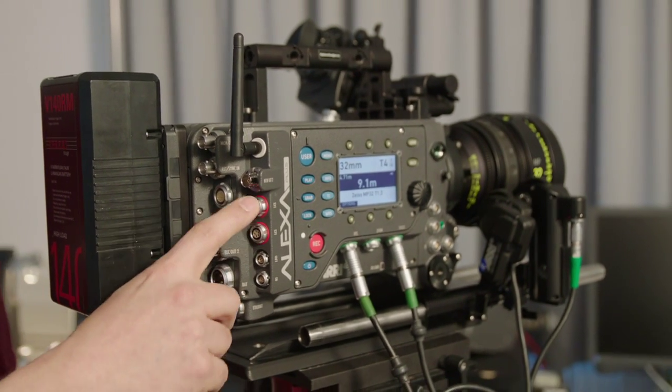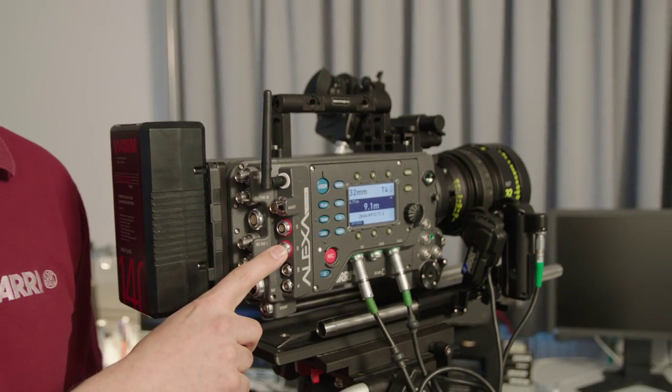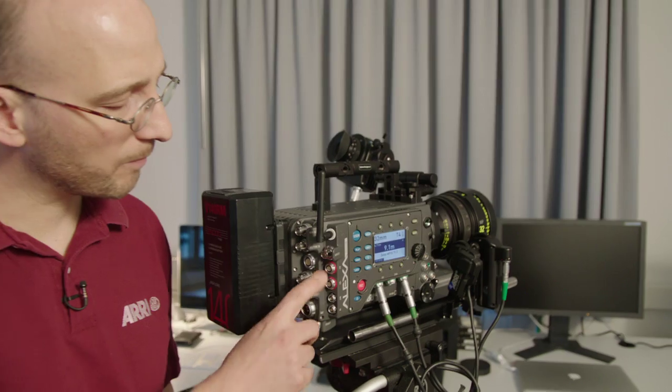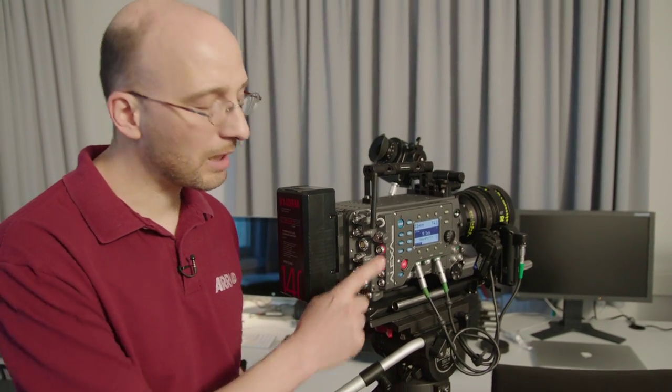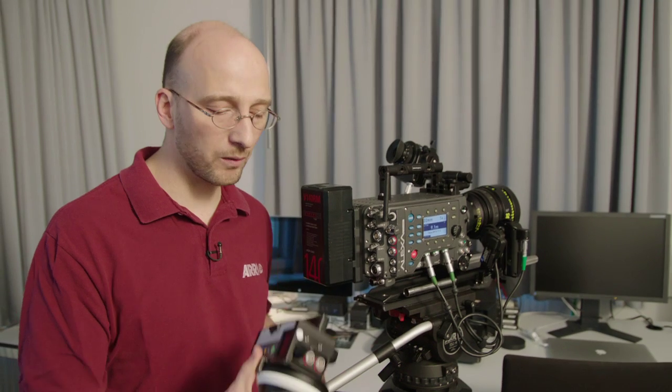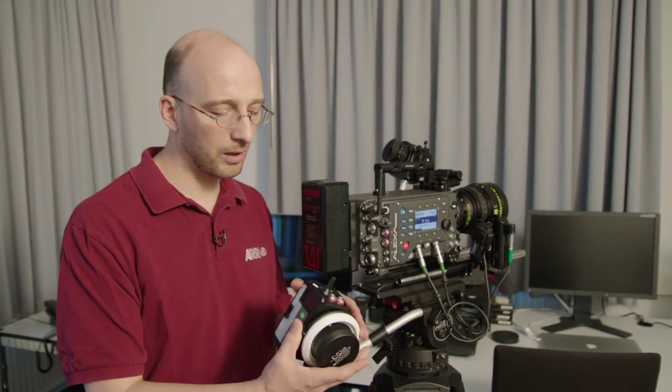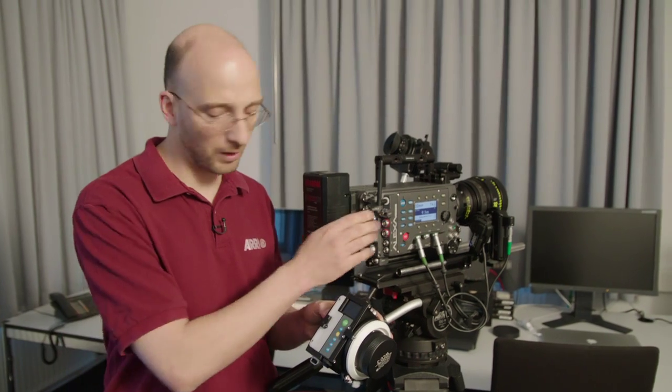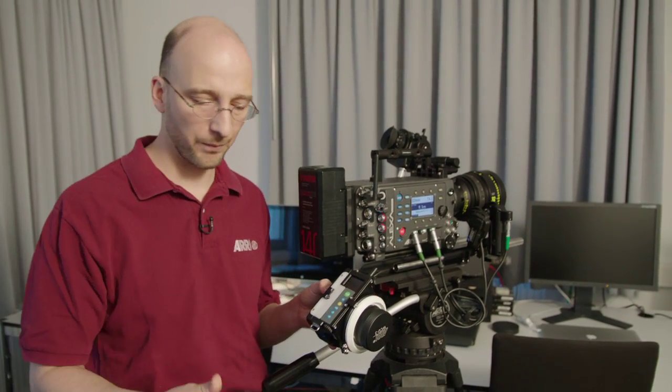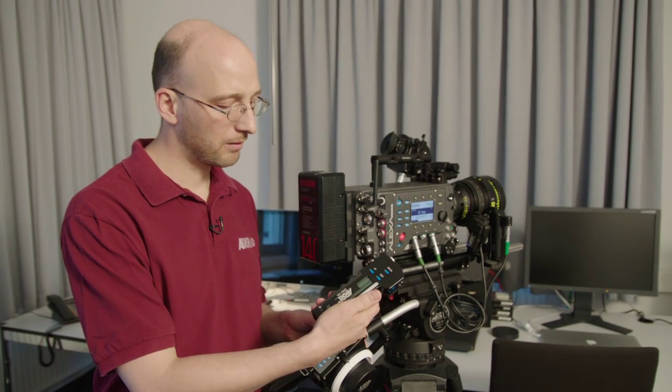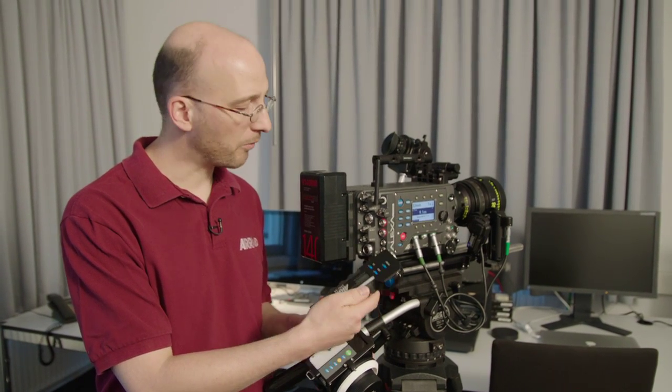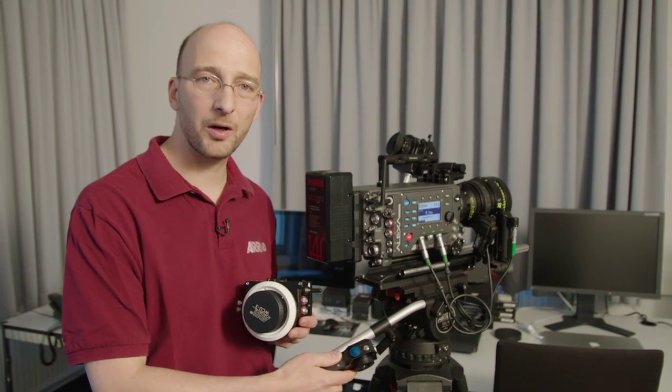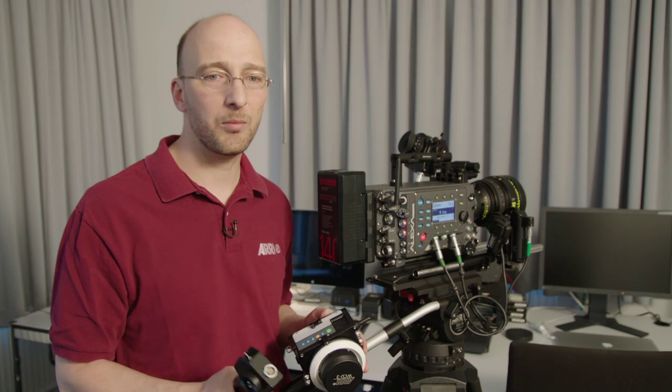And there are two LCS connectors. LCS stands for Lens Control System and they allow me to cable in hand units. So I could, for instance, use a cable to connect from this wireless compact unit to the camera or I could cable in the zoom unit and operate that, attach it to the handlebar here and operate it with a cable.